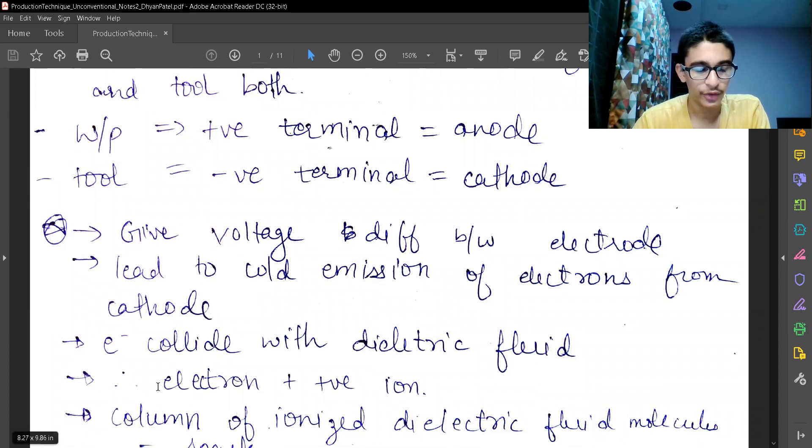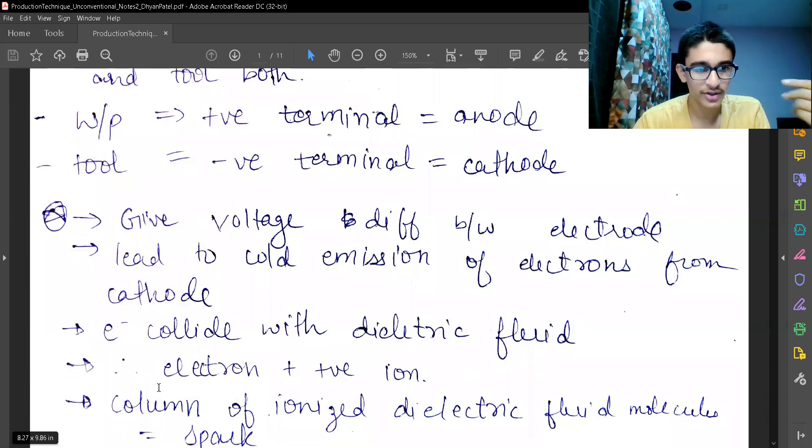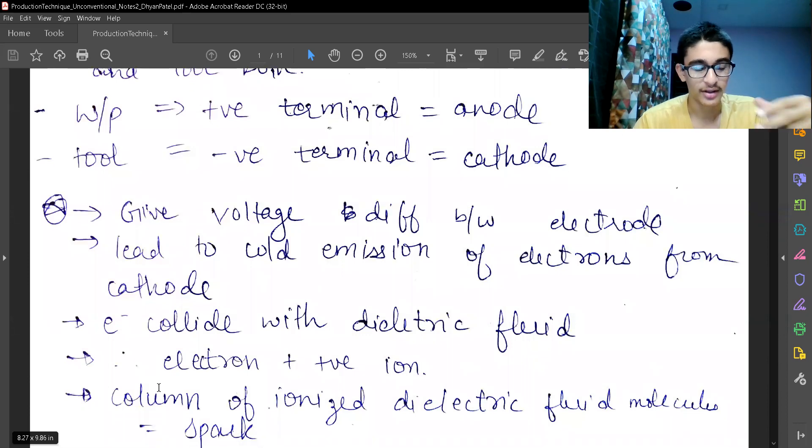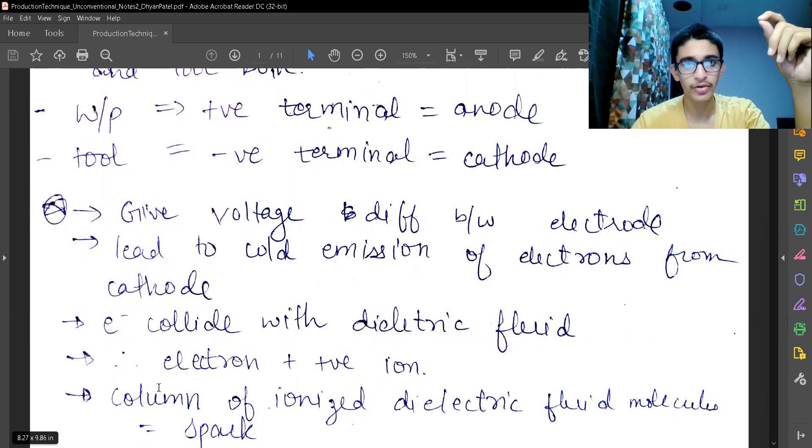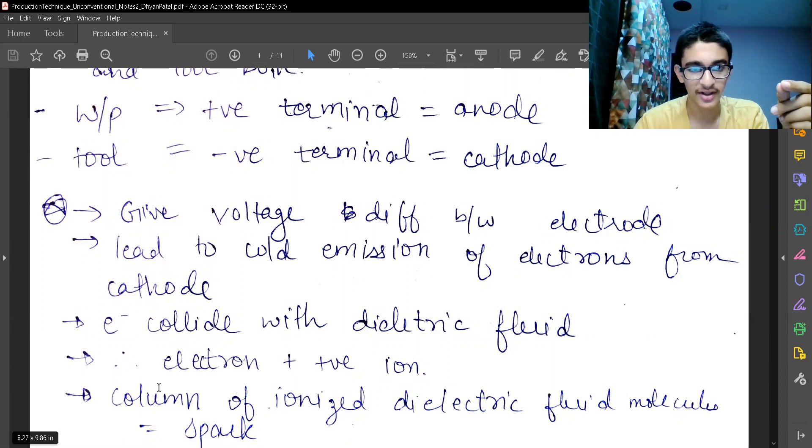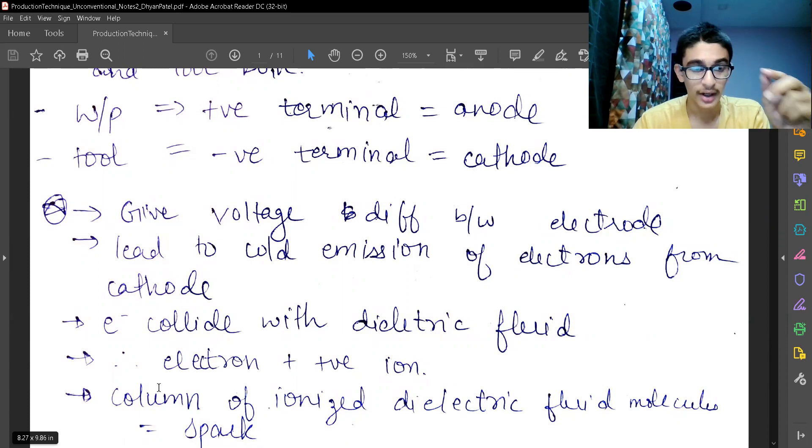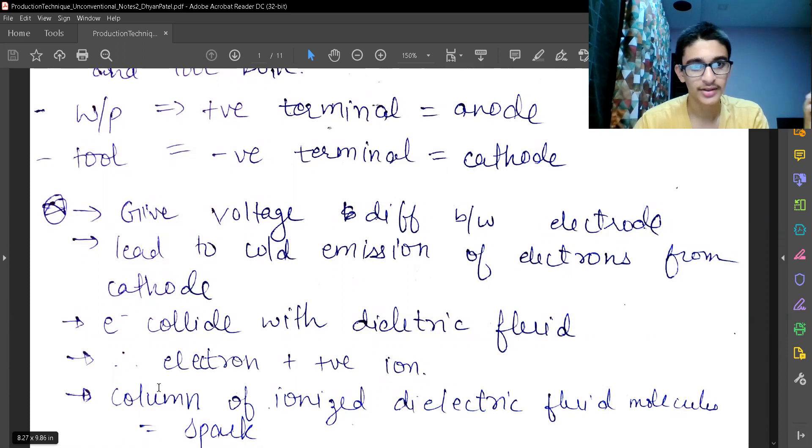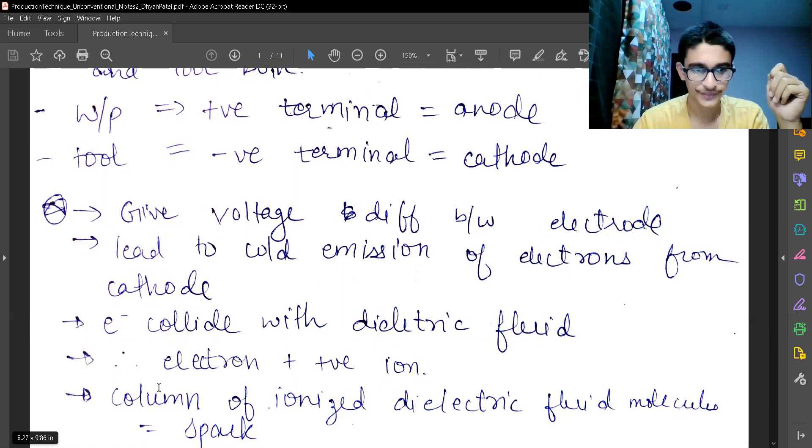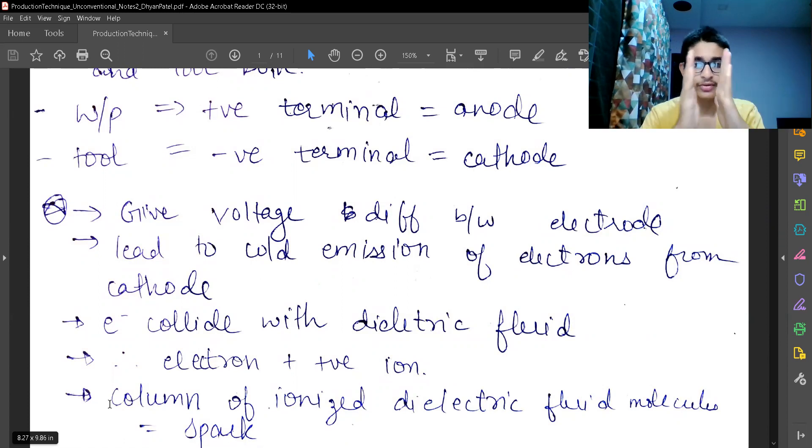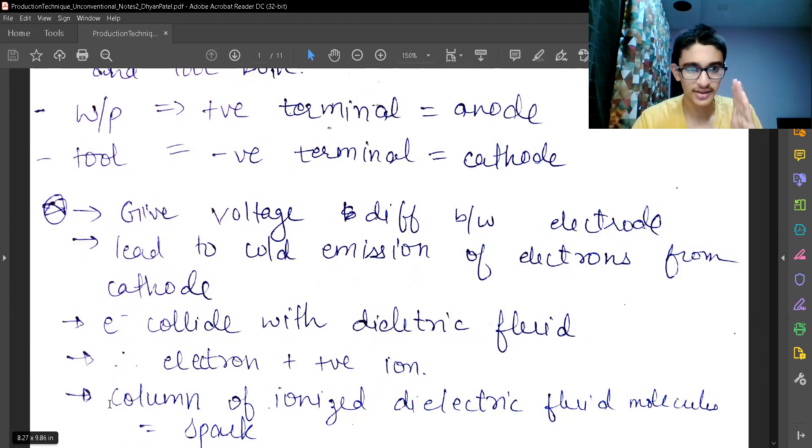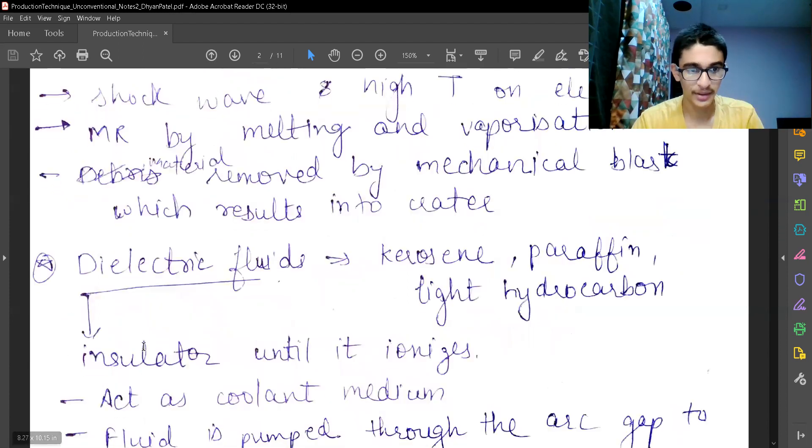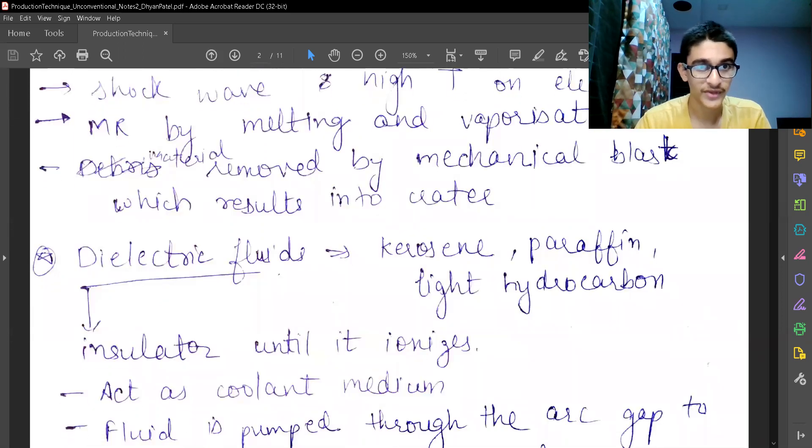Therefore, more electrons are generated and positive ions are also generated. The positive ions will travel towards the negative terminal that is cathode or towards the tool. And the electrons which are generated from the dielectric fluid ionization and the original electron which came from cold emission, they will all travel towards the workpiece. A column of ionized dielectric fluid molecules is there. That is called as the plasma or spark. That is the spark cylinder.